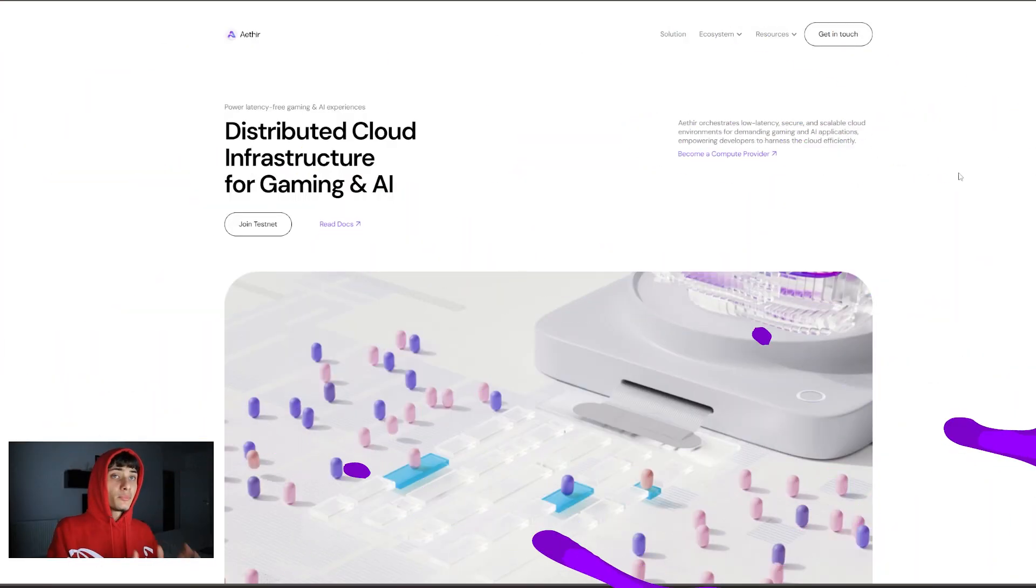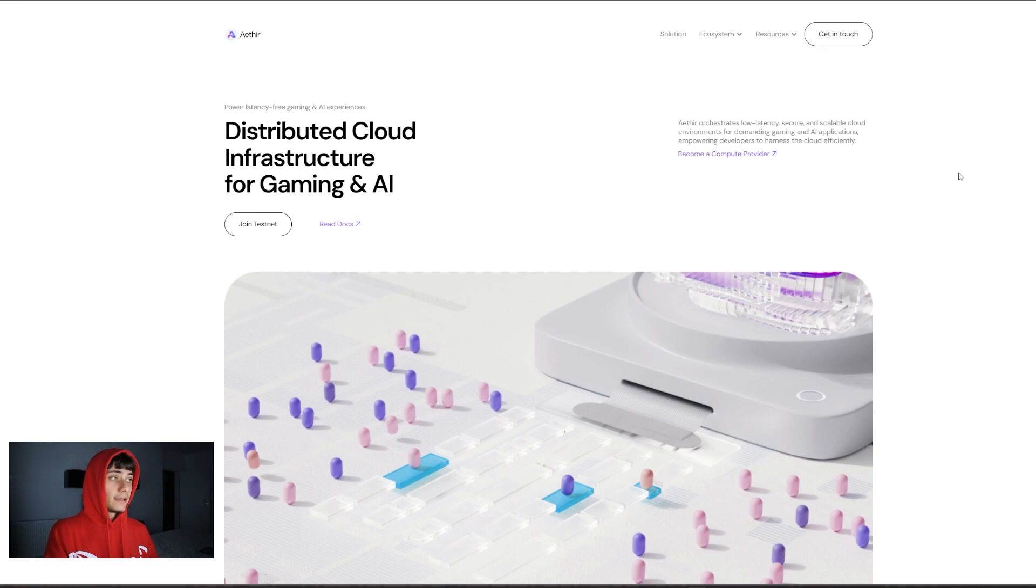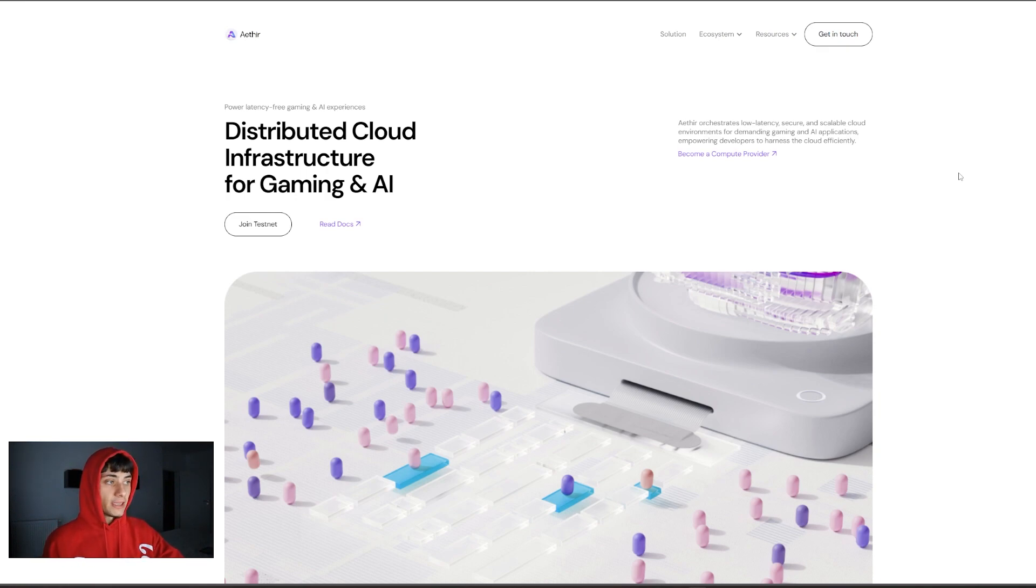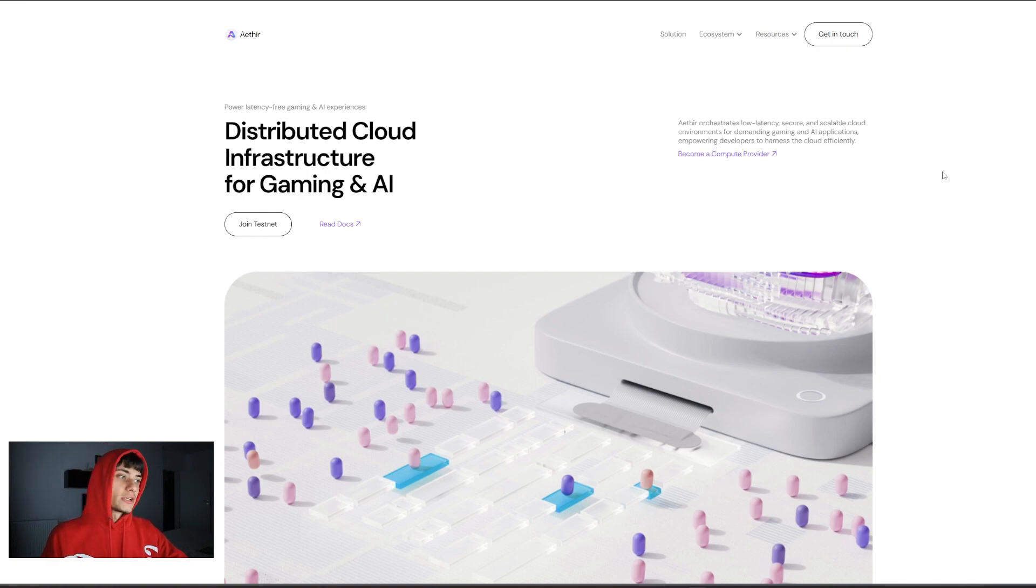Hey everyone, Flash here. In today's video we'll be checking out an insane project with some pretty great use cases. You may have to check till the end of the video to see why they have a pretty lovely website: Distributed Cloud Infrastructure for Gaming and AI.